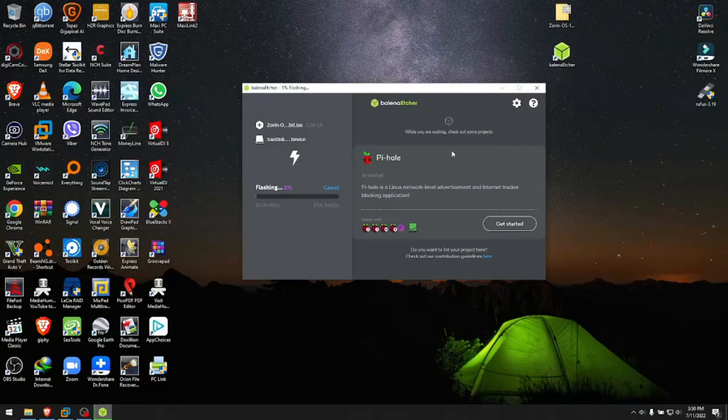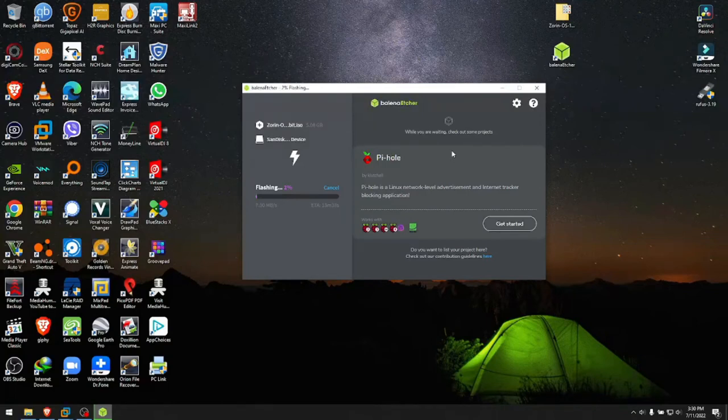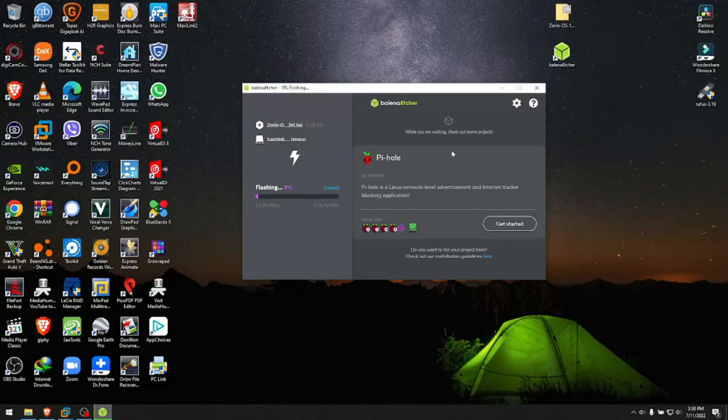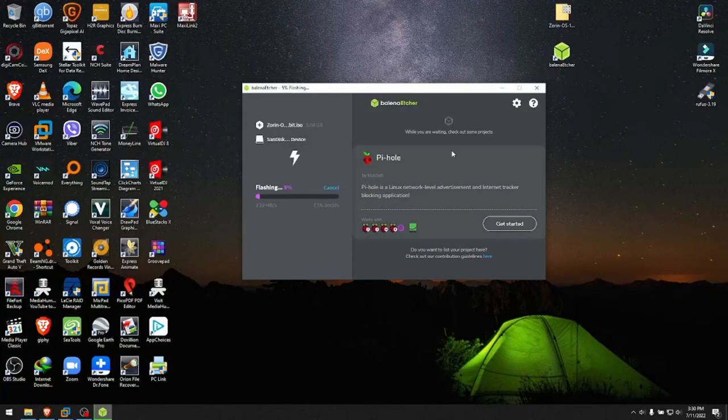So on the next video this USB that you are preparing today will be very handy. Just watch for tomorrow's video, will be around 10 a.m. Eastern time, on how to do the next step after you made your USB bootable with Zorin OS.